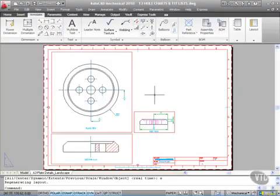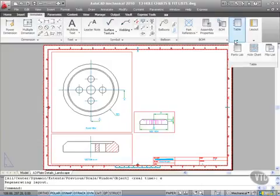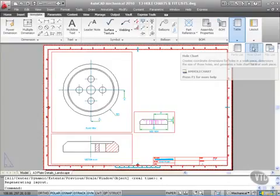Go to the Annotate tab where we have Table on the ribbon. We need a hole chart first, so I click on hole chart.